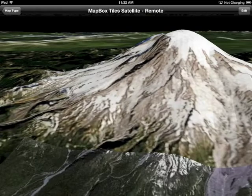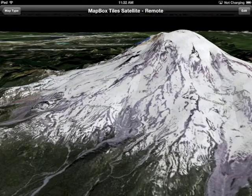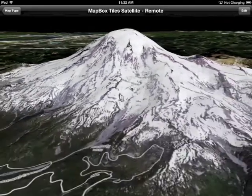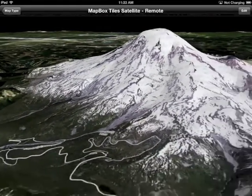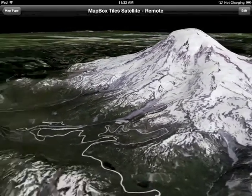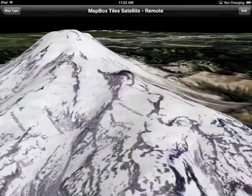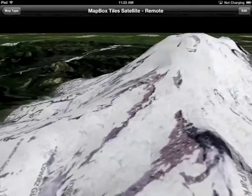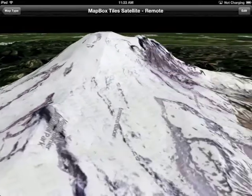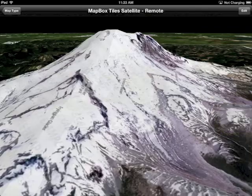And sure enough, as you'd expect, there's a lot of snow when this was taken. You can get a good feel for the topography of the mountain, and it's just generally fun to play with. That's Seattle off in the distance there.